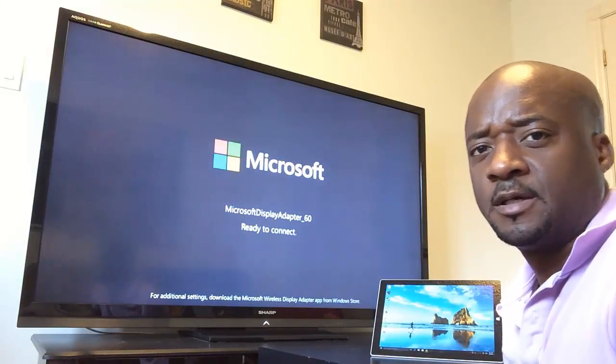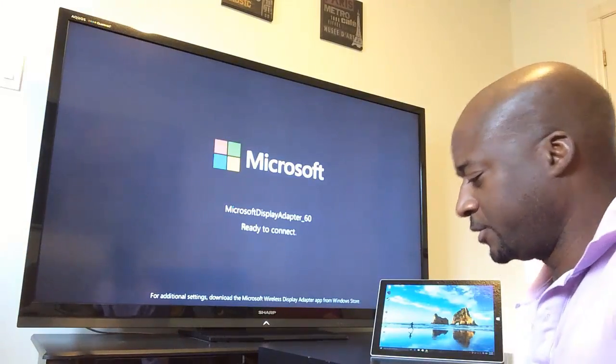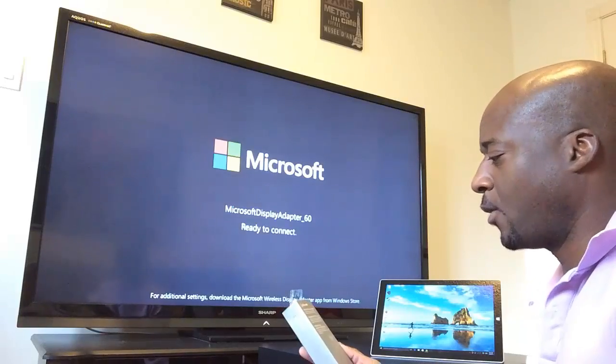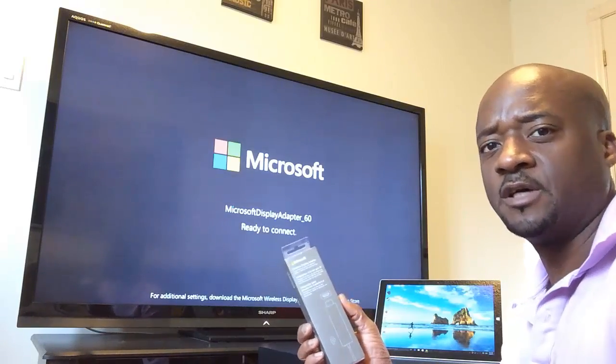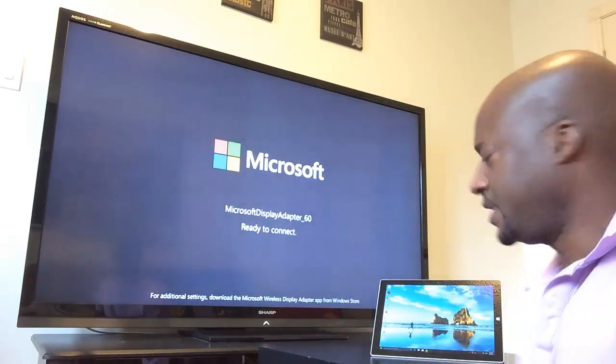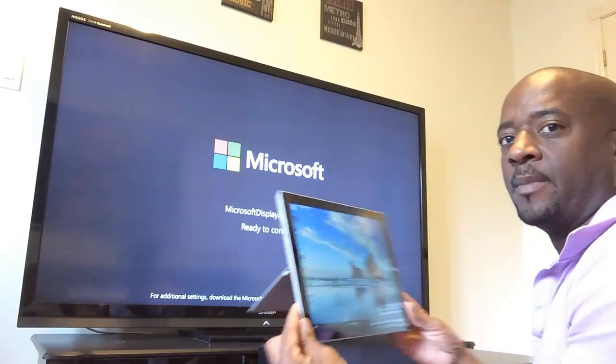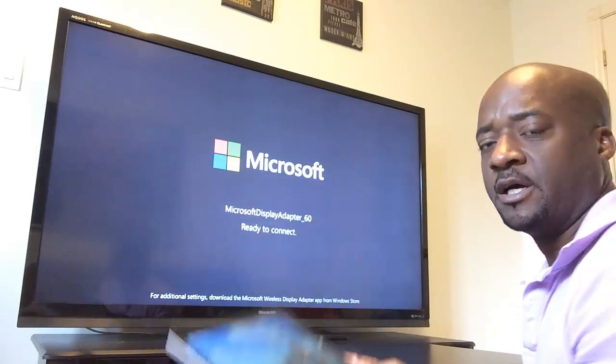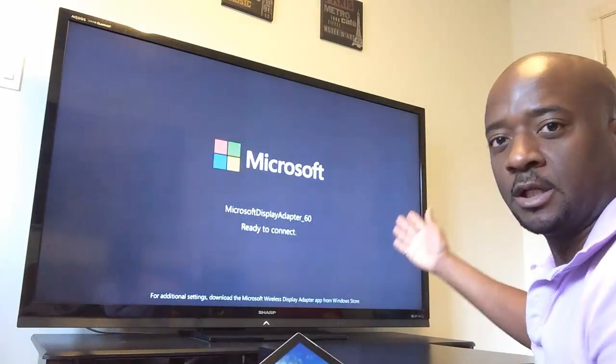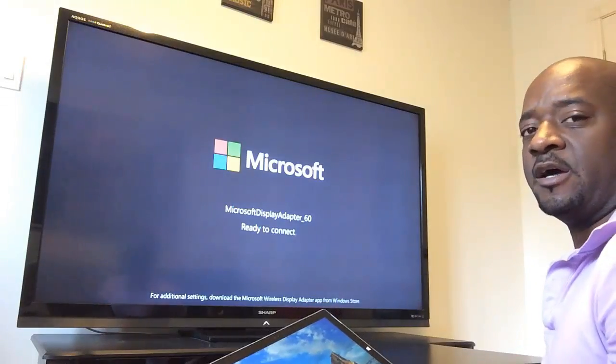Hello everyone, today I want to talk about this really cool wireless display adapter from Microsoft which allows me to wirelessly connect my Surface Pro 3 tablet to a large screen TV such as this.